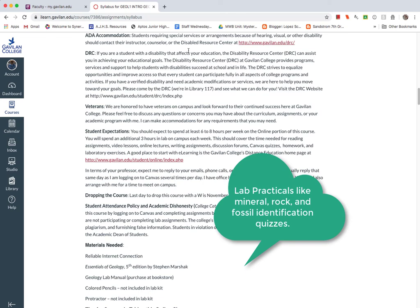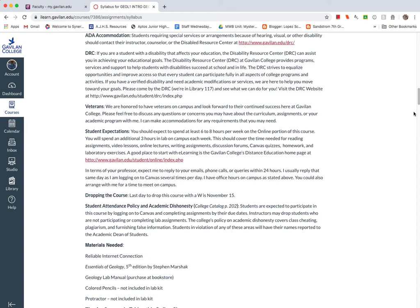But we do have some lab practicals, lab quizzes that we do in terms of identification of samples, fossils even. Veterans, let me know if you need any accommodations. I can help you with whatever you need.